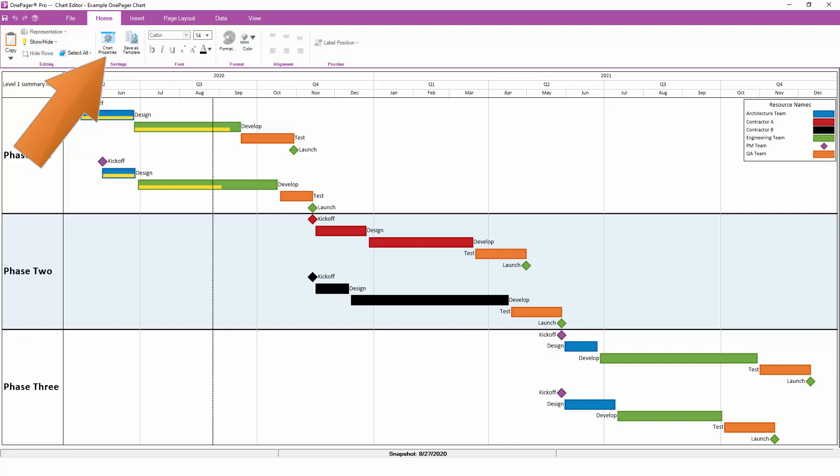Any settings that you adjust using Chart Properties will be data-driven, which means that you can rely on the information you already have in Microsoft Project to drive the look and feel of your chart. On top of that, any changes you make to Chart Properties can be easily turned into a template down the line.